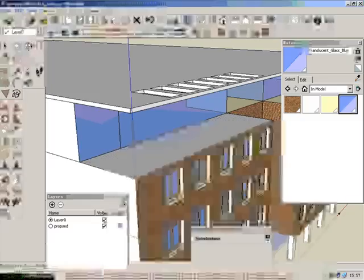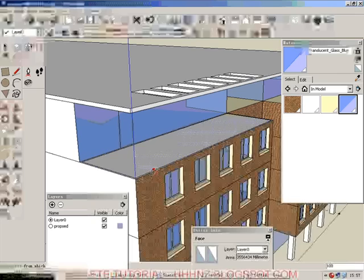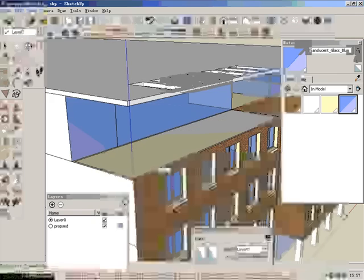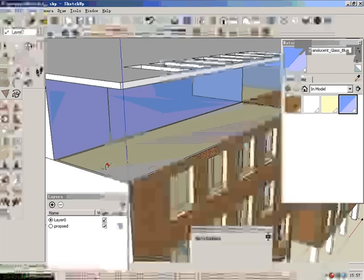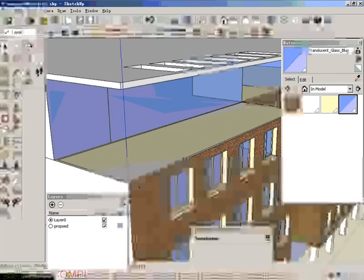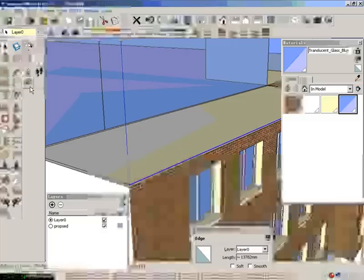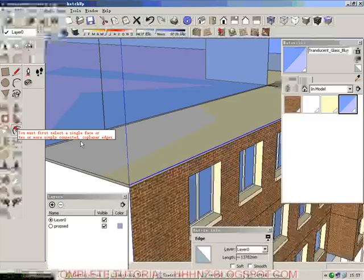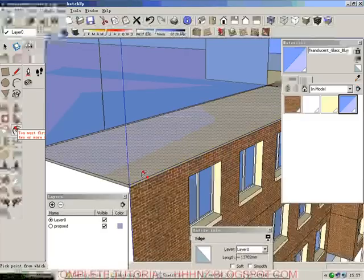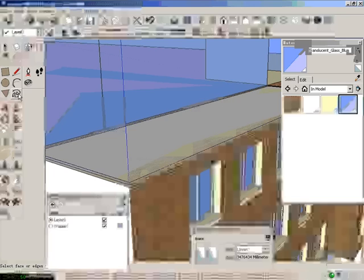So, we do an offset. Simple offset of 100. Okay, then we're going to delete. We're going to do another offset to 100.